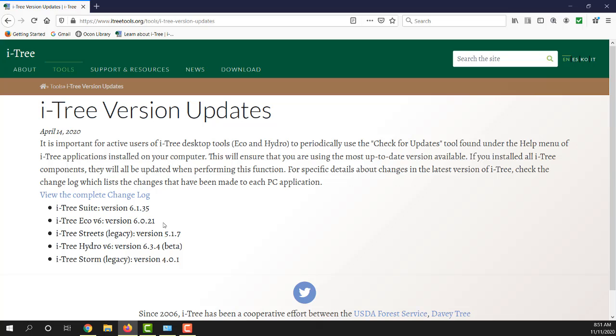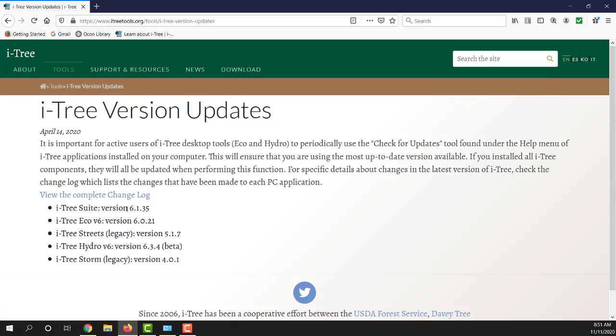These change when things change on the individual applications or the suite install changes. These will have documentation in the change log when there's something that changes related to a new version update. This launches a very large PDF with just a few bullets describing recent changes. I'm going to skip that because that will take a little bit of time to launch.